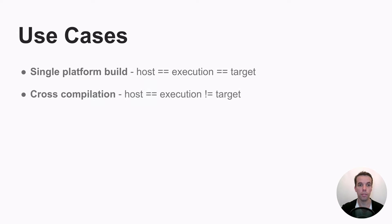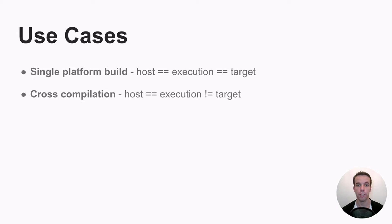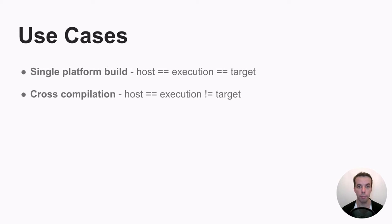Then you might have also a cross-compilation build where your host and execution platform might be the same, but the target might be different. So this can happen, for example, if you want to build from your laptop to a Raspberry Pi.